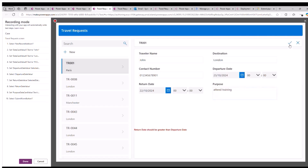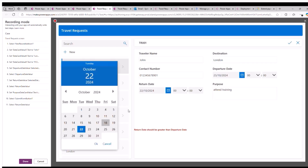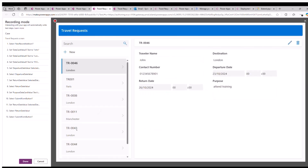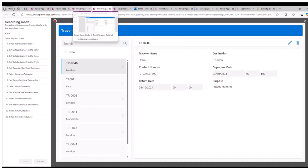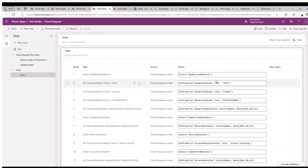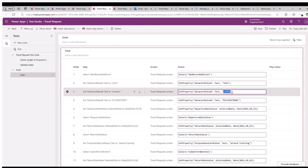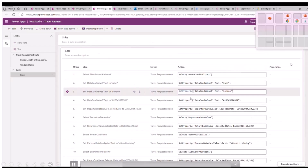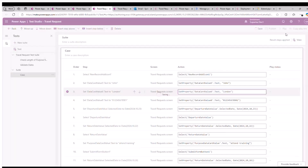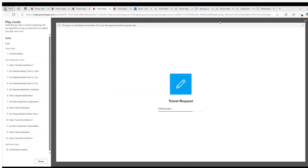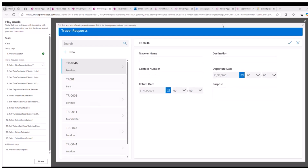My app is working fine. I still have one error message and it is not allowing me to submit. Let me fix that and record the happy path, checking that validations are working fine. My test case has been recorded and I can see all the steps with the actions — these are Power Fx formulas. Button clicks are simulated by the select statement, and each input is simulated by set property. I now publish this test case so we can see it play automatically.